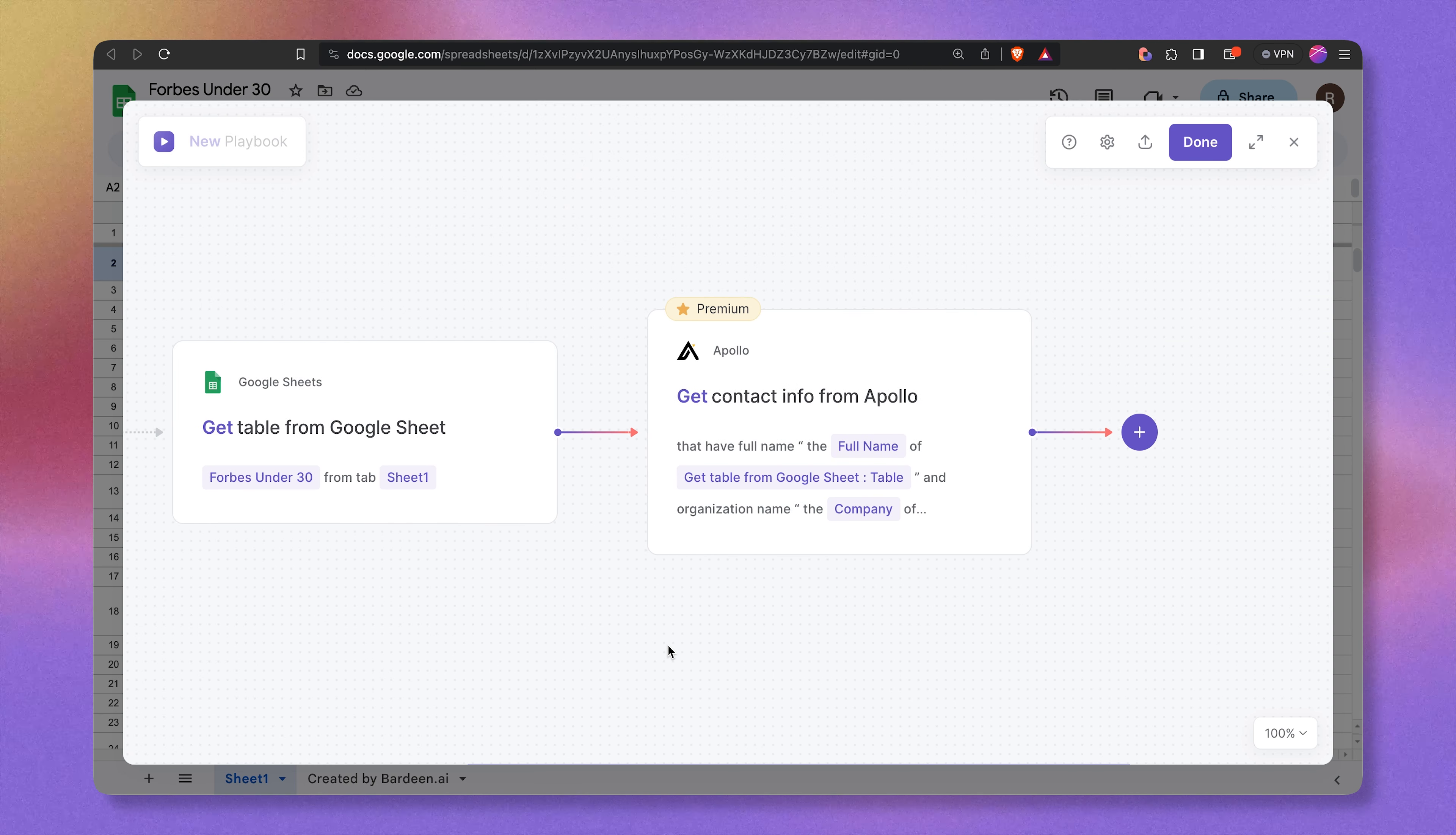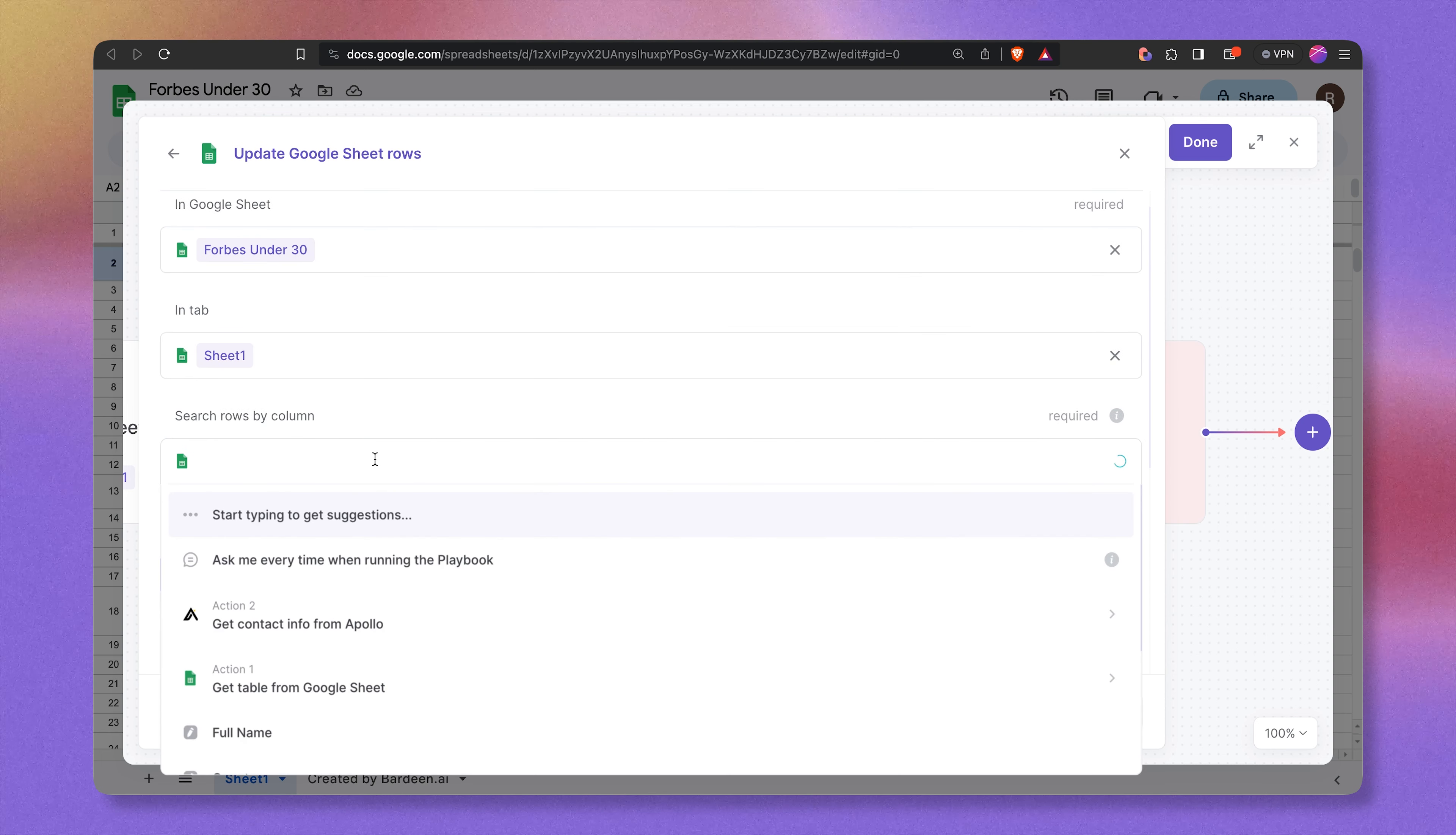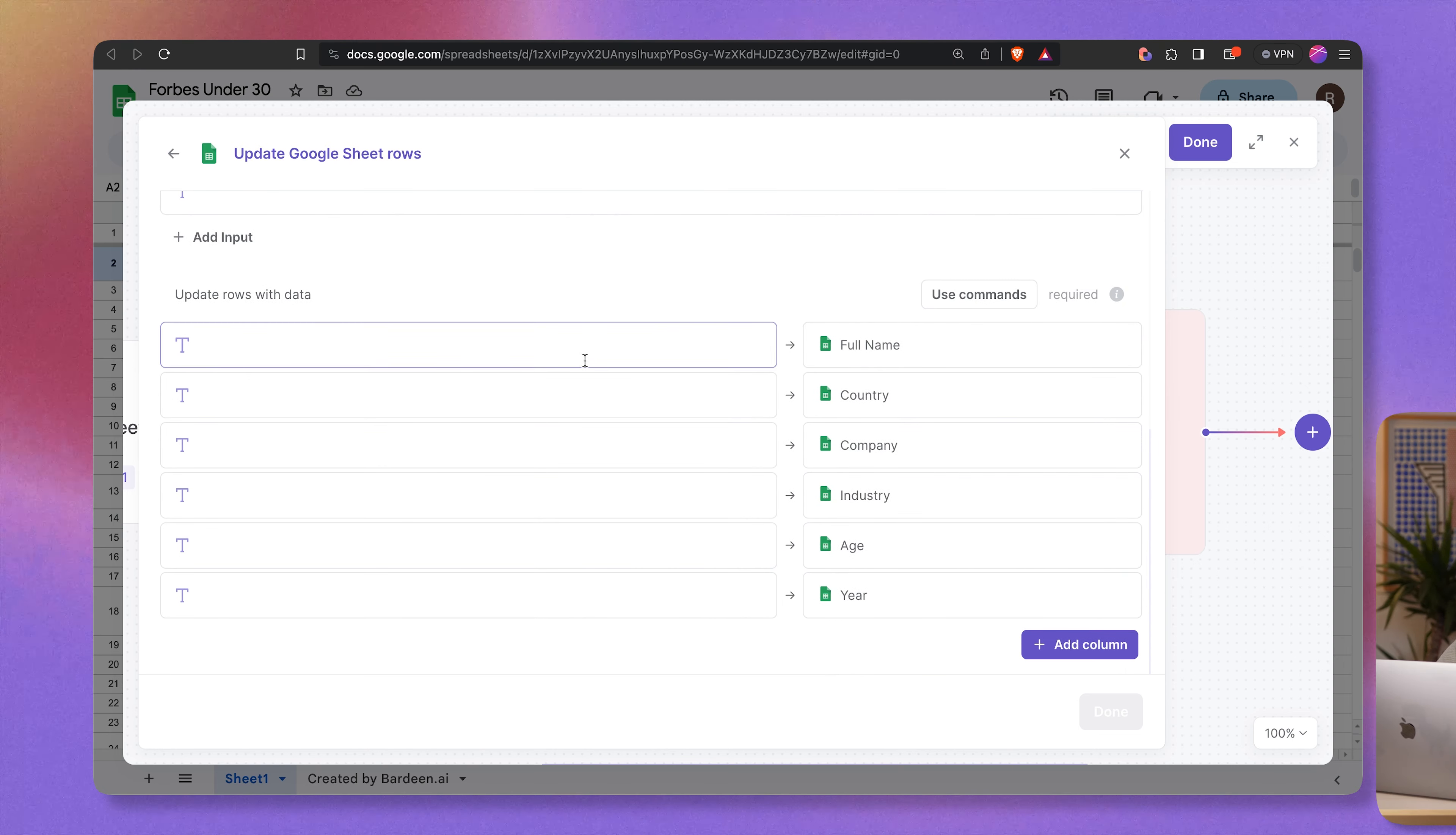So we've gotten the information, we've enriched the information. Now let's put it back into our beautiful spreadsheet. Let's select Google Sheets. And the action we're looking for is called update Google Sheet row. Let's select the same spreadsheet. Now we need to specify how the spreadsheet rows will be found. I'm going to say by the full name. Next up, we need to tell Bardeen which rows to update. So for search rows by column, we can say full name, for example, because this will be the unique identifier. And here we can feed the same information. Full name, for example. And that's pretty much it.